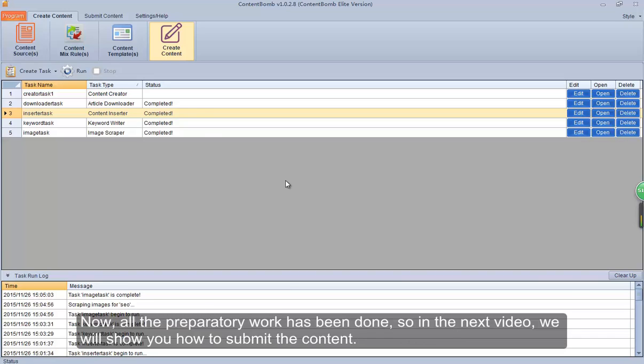Now, all the preparatory work has been done. So in the next video, we will show you how to submit the content.